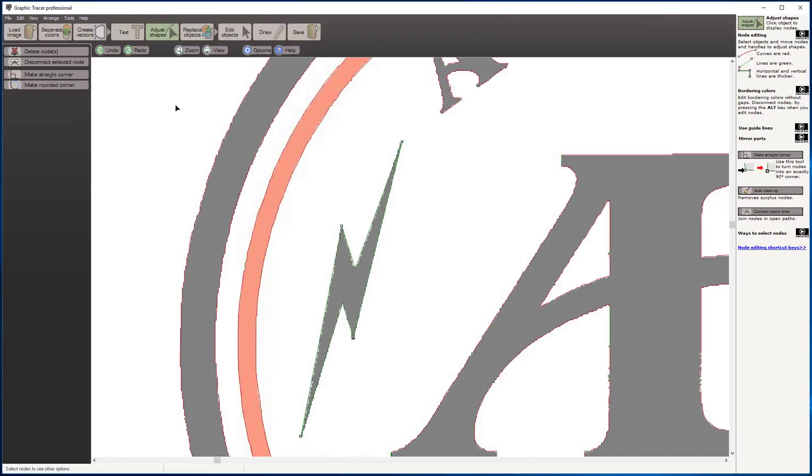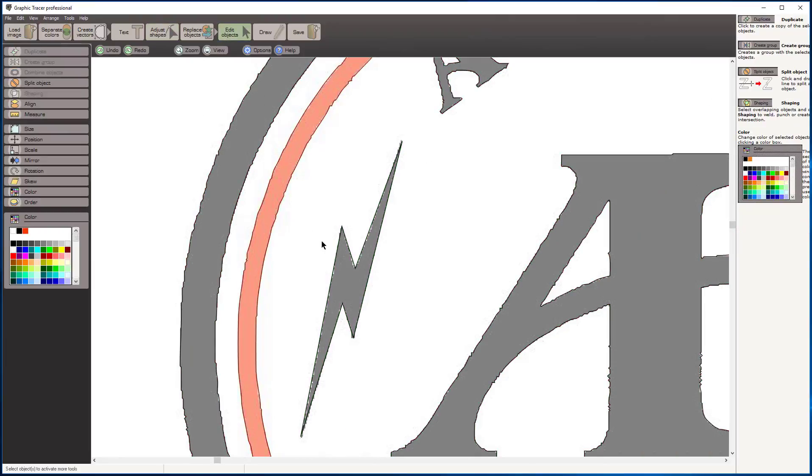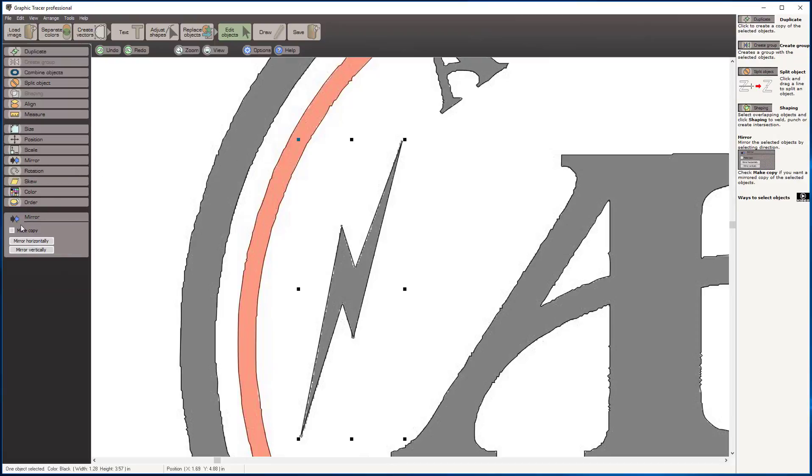The next thing I'm going to do is select this object and go to my mirror tool, where I'm going to make a copy of this and mirror it horizontally.